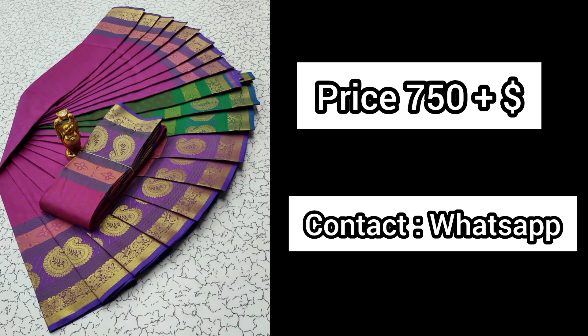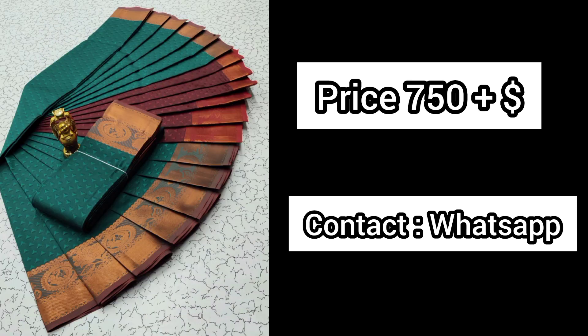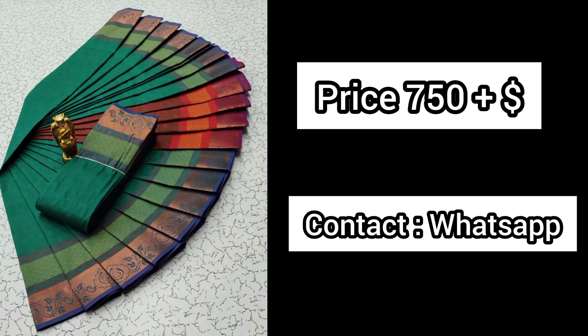You can see the collections. This is 6.25m with running blouse, so you can contact them.